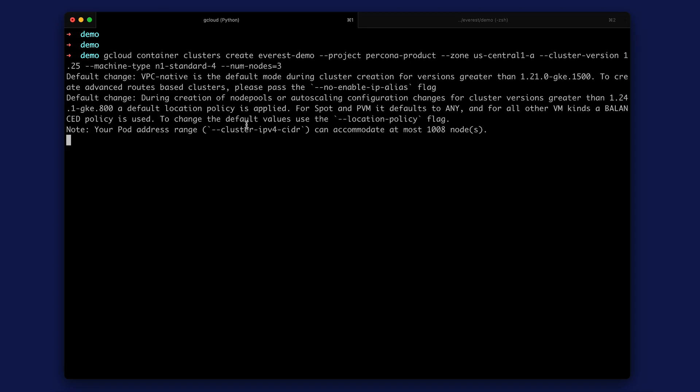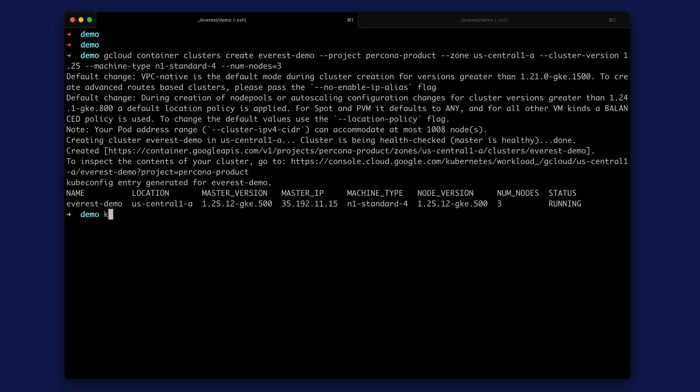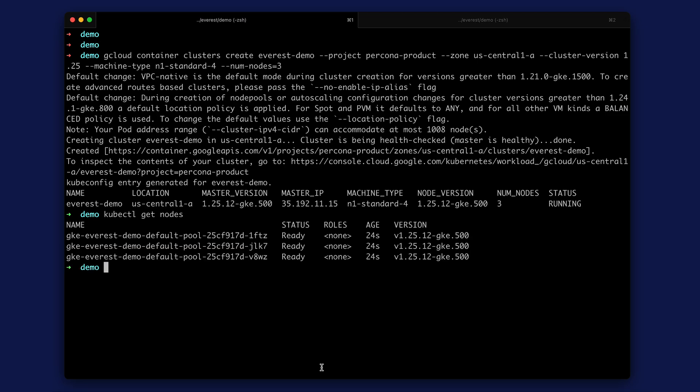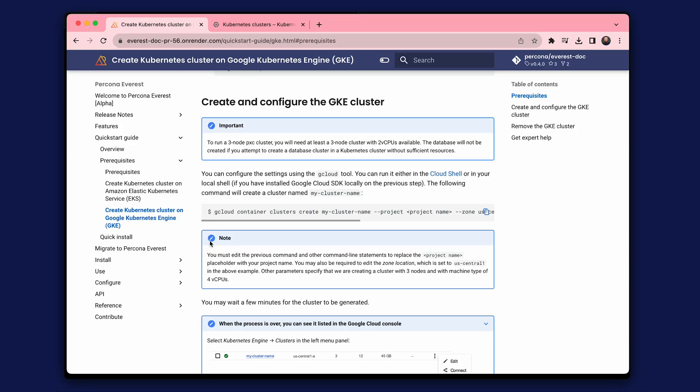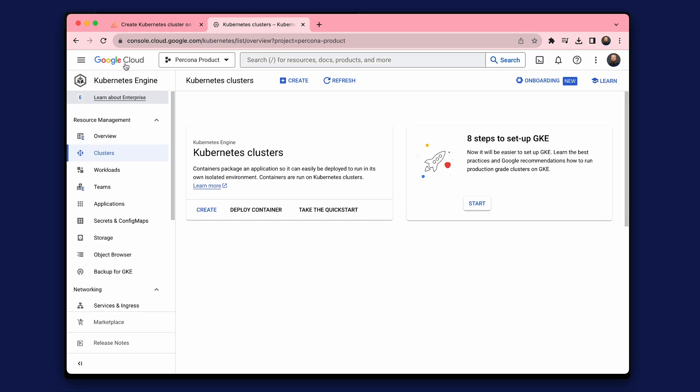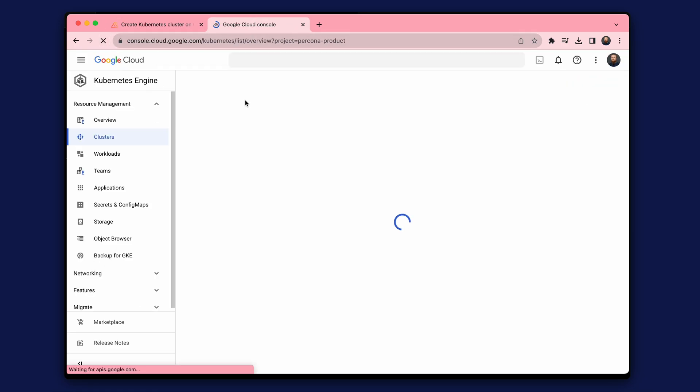Creating a test cluster takes a few minutes, so I'll speed it up. All right, our cluster is created. Let's make sure everything works. Also, verify that the cluster is created in the Google Cloud console.